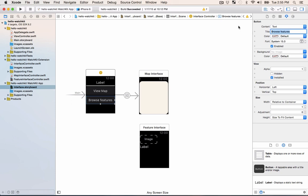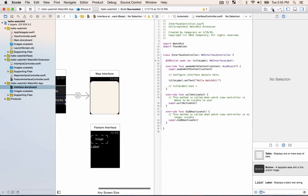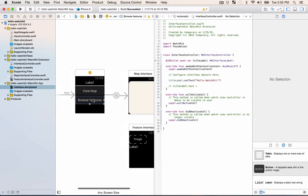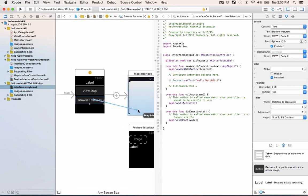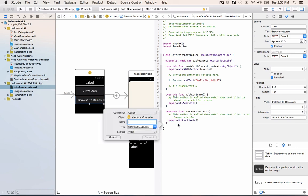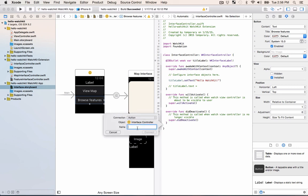So instead what we're gonna do is we're gonna set up an action in the interface controller to get triggered when the button is clicked. I'm going to hold control and drag over here right below the deactivate method and instead of an outlet I'm going to make an action and I'll say browse button press.